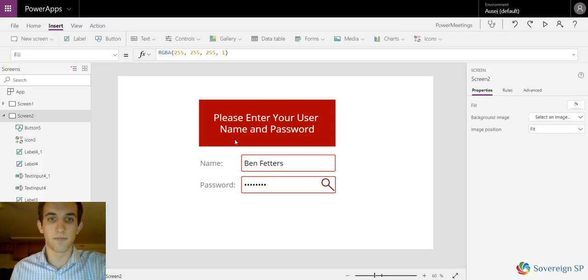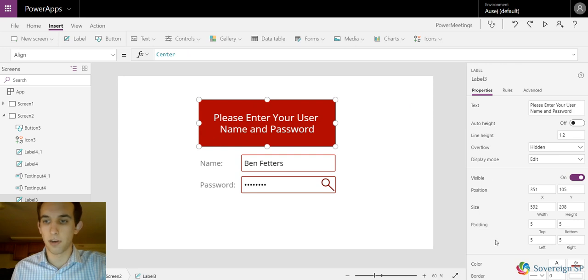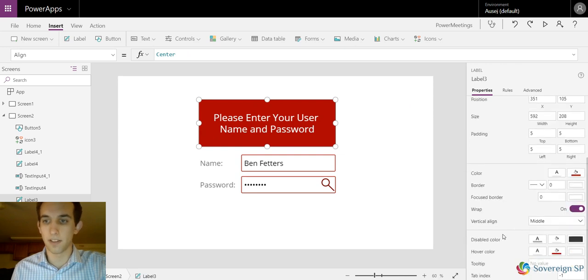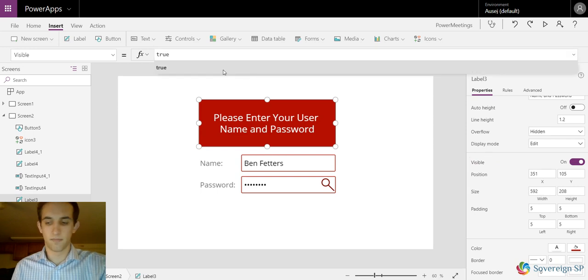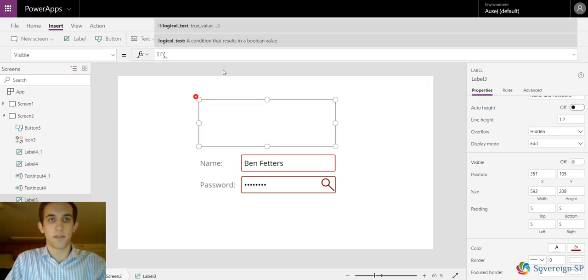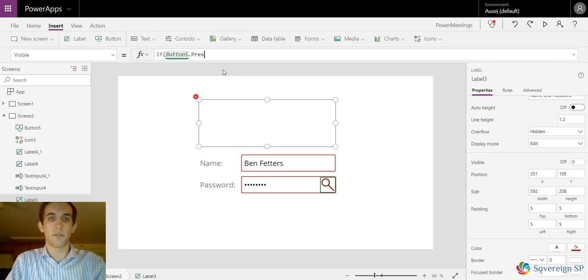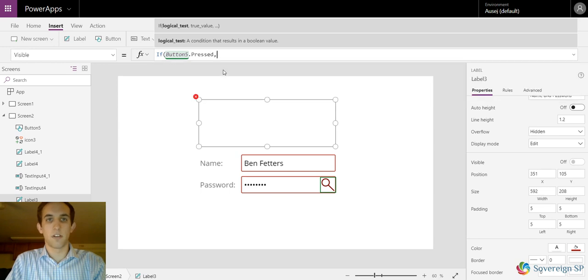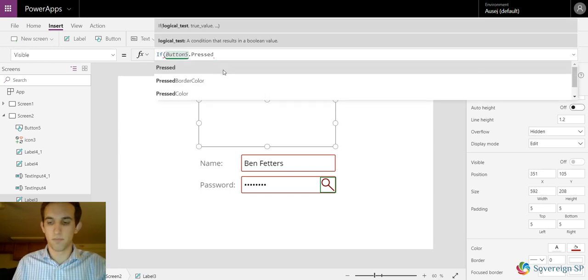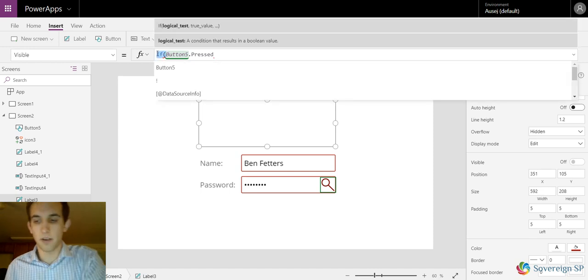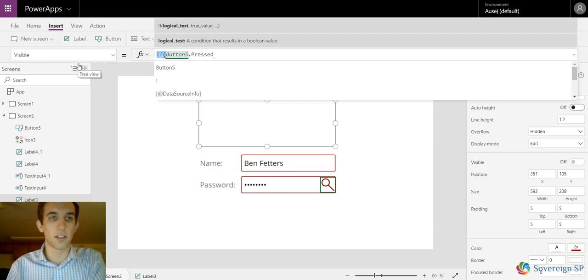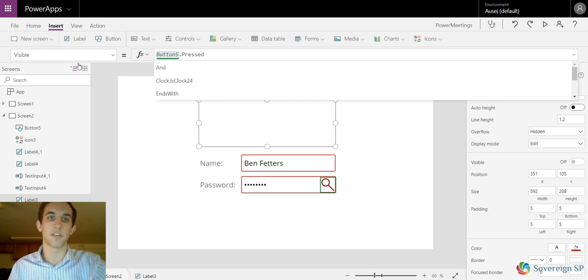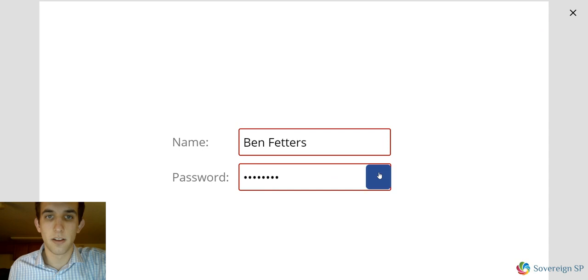You can also do this with other things. Like maybe I wanted to set the visibility property of this guy. Actually say button five dot pressed, because if we're invisible it's going to say this wants true or false. Button five dot pressed is going to give us back a true or false. Click play, there you go. Maybe you want to show like a secret thing or whatever you want to do.